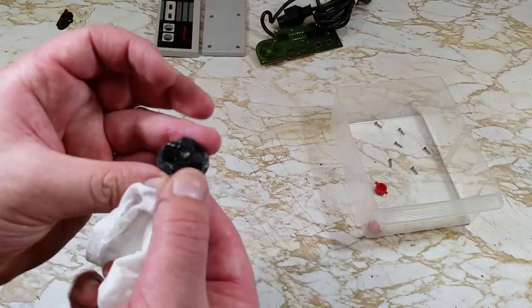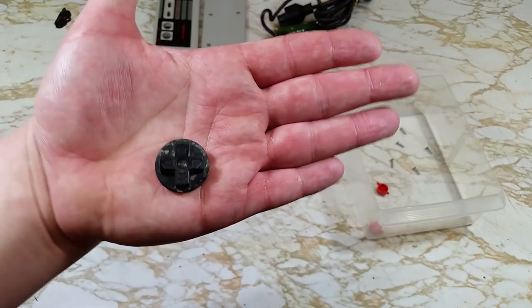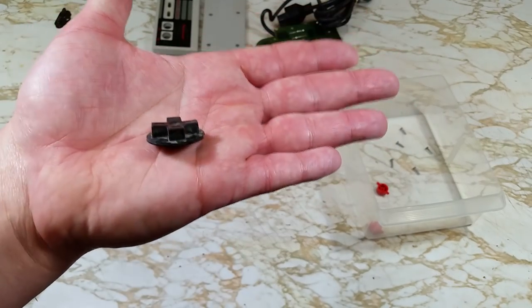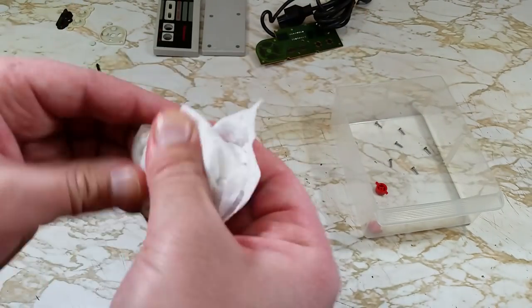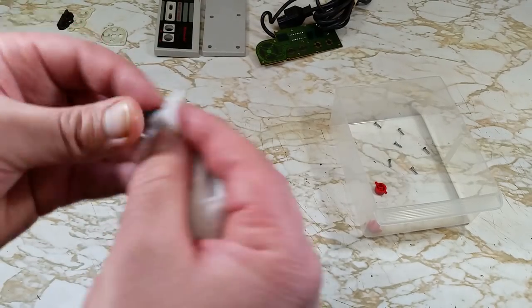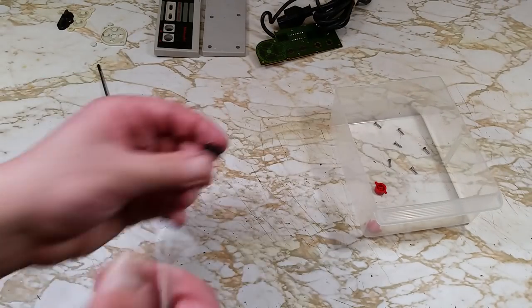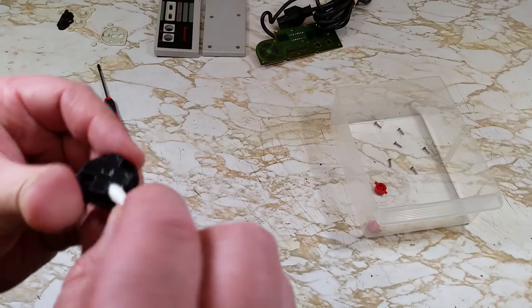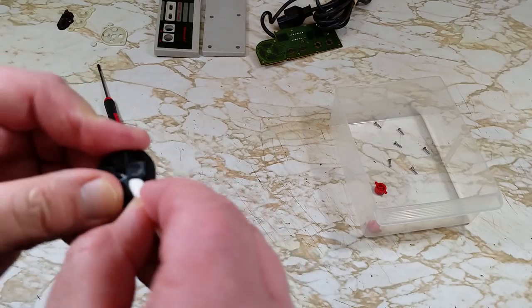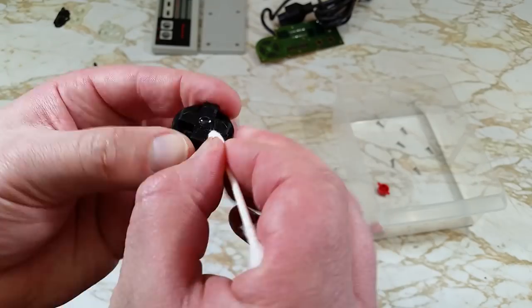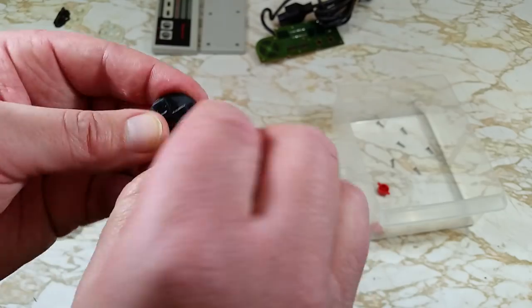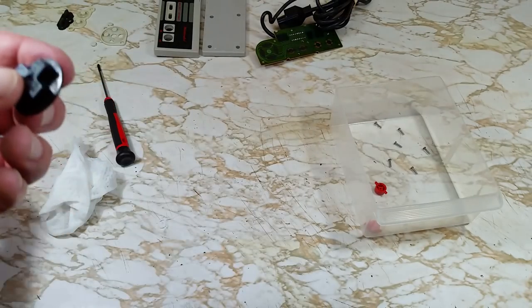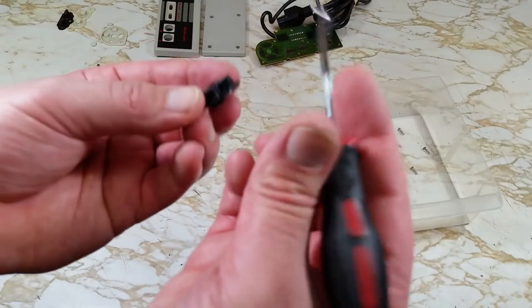Again, this d-pad is pretty gross, so we'll be spending a fair amount of time cleaning this up. Start with the Clorox wipes. Next, we'll take a cotton swab to it. Grabbing a pick again for that tough, stuck-on grime.